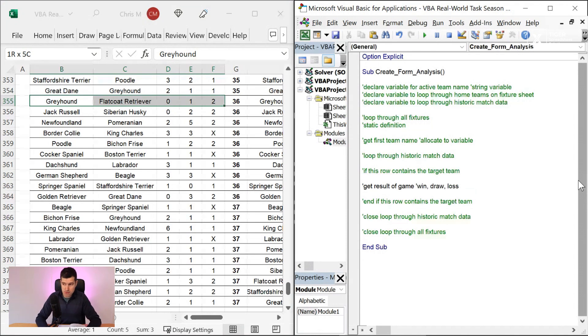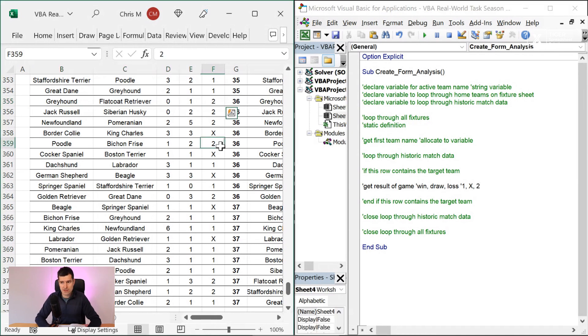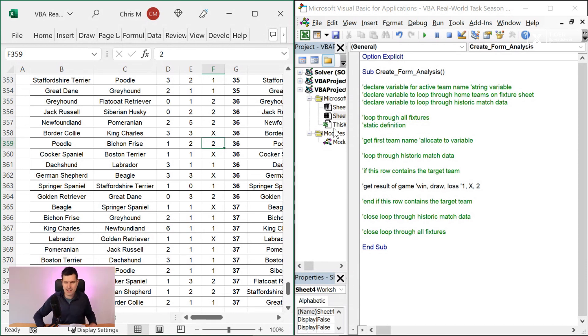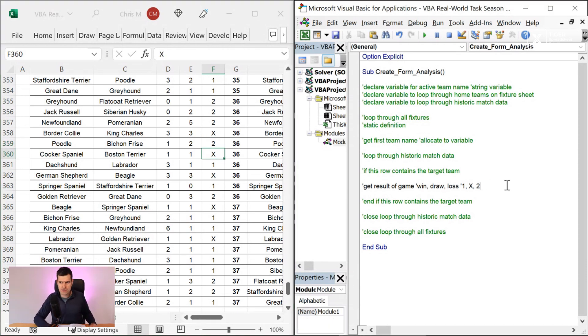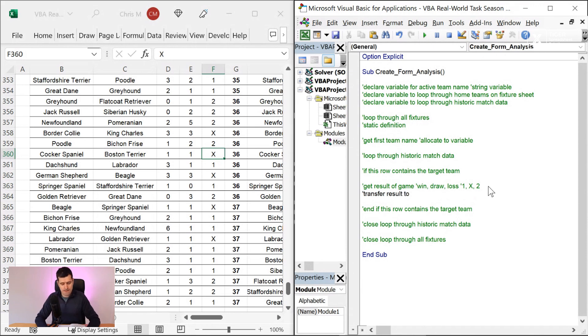And they will be expressed in terms of 1, x, and 2. As you can see here in column F, 1x and 2, 1 being a home win, x being a draw, and 2 being a way win, which I believe is the standard notation, if you like, the standard language, certainly in the UK, for win, loss, and draw. So we want to get that result. And then we want to transfer the result to a form analysis on the fixtures sheet.